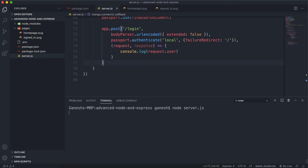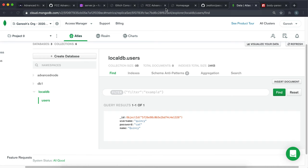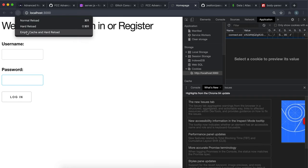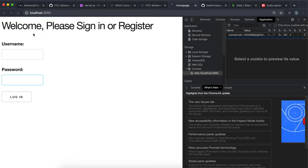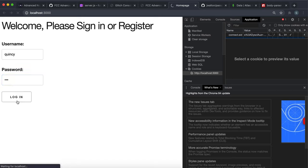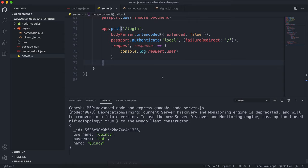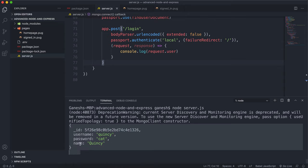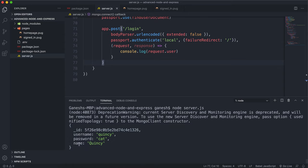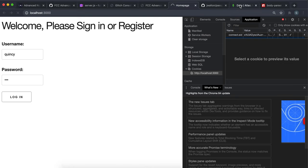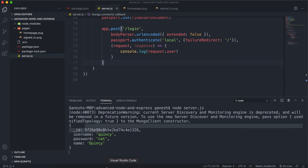So now that we've done all of that, let's see what happens. If I run node server.js, empty the cache and do a hard reload, and I put 'Quincy' and the password 'cat' and log in — this page will hang and that's okay. But if we look at the request.user field, we have this user document that we've obtained. It also has the name and ID fields which we never specified, so we know it's definitely got them from the database.